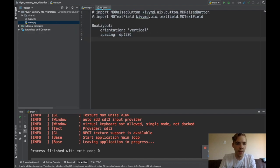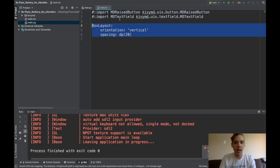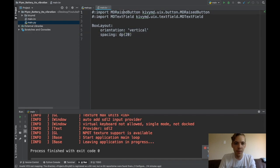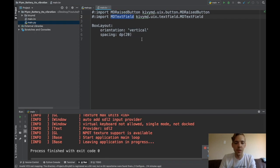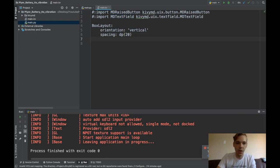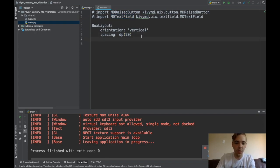And over in my main.kv file, all I have right now is a box layout. So we'll put in the buttons right here. So I've imported my MD raised button widget, which is just a standard button, and a text field widget.